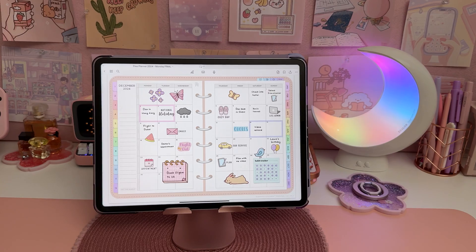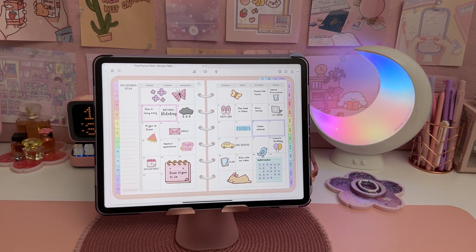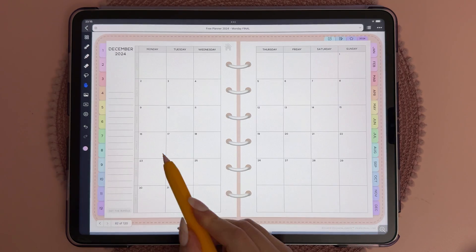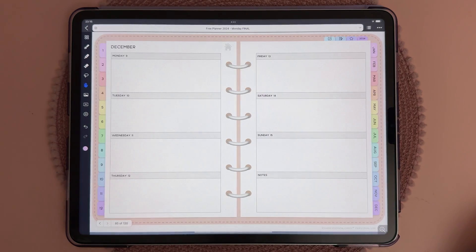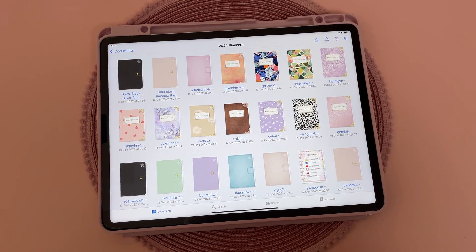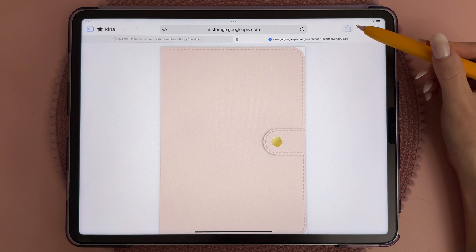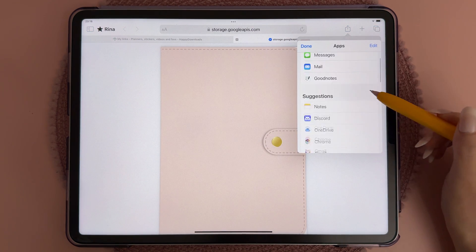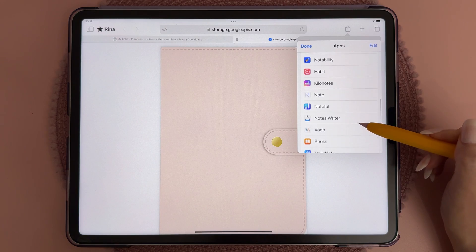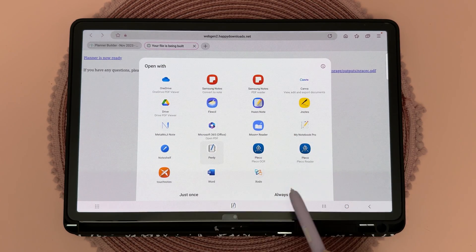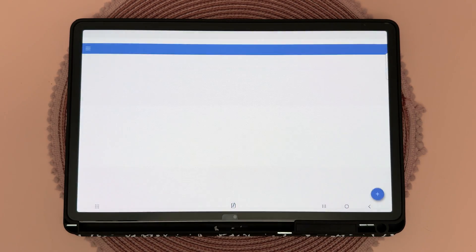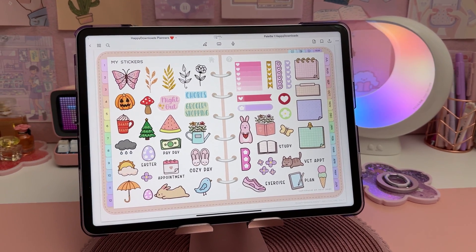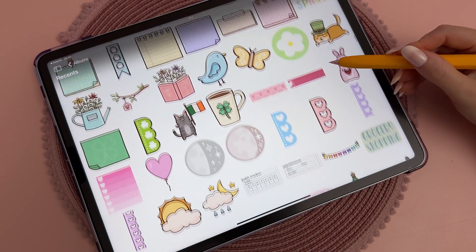You can download and try out our free planner if you're new to digital planning and just want to test it out. Our free planner has weekly and monthly pages and is a minimalistic version of our full planner bundles. For Apple users, use Safari and tap the share icon to choose your app. For Android users, tap the download link and choose your app from the apps panel. You can also find a lot of free stickers in our freebies vault — I'll link to that in the video description.